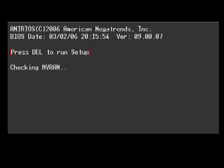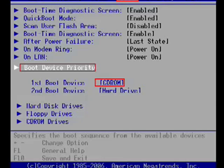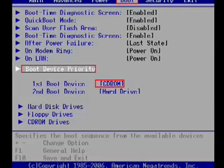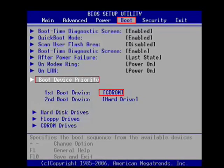Now some will be laid out with categories like main, advanced, power, boot, security, and so on. If you see one called boot, move over to it.